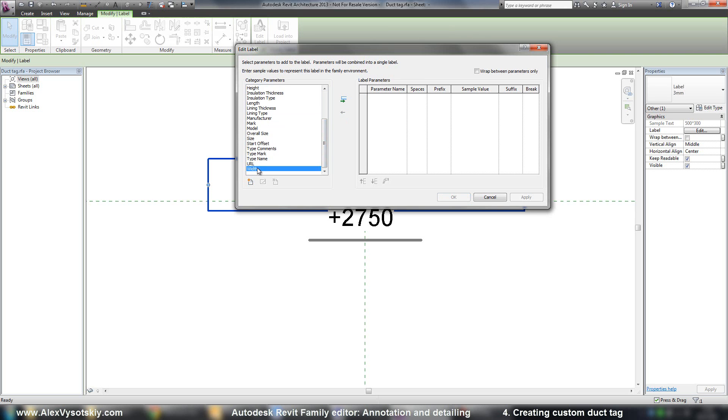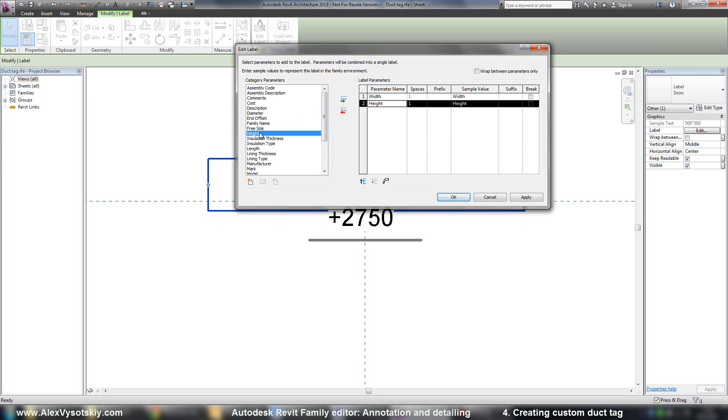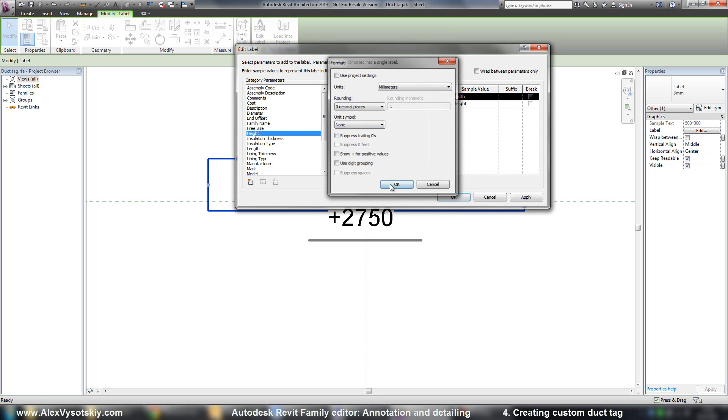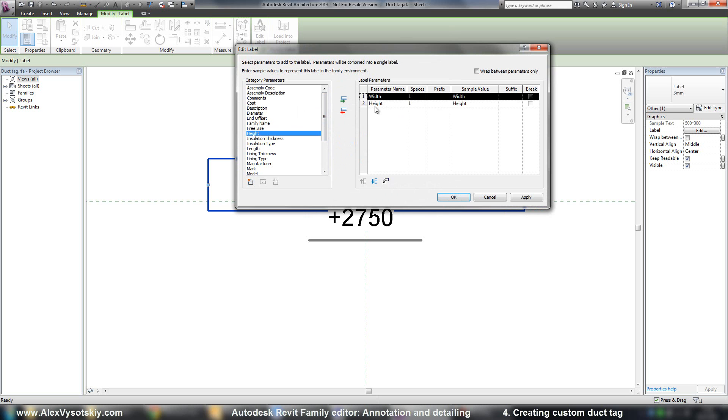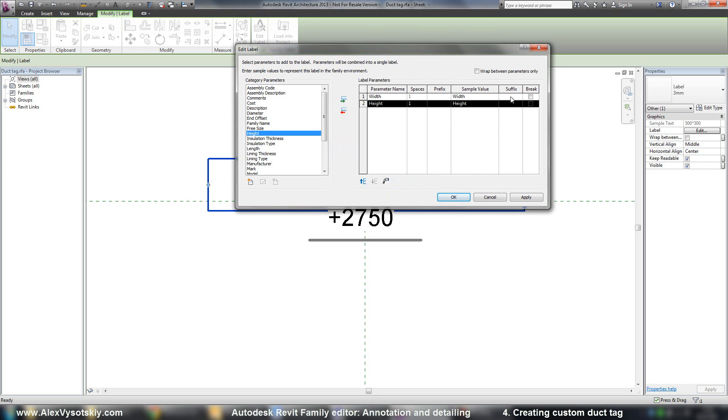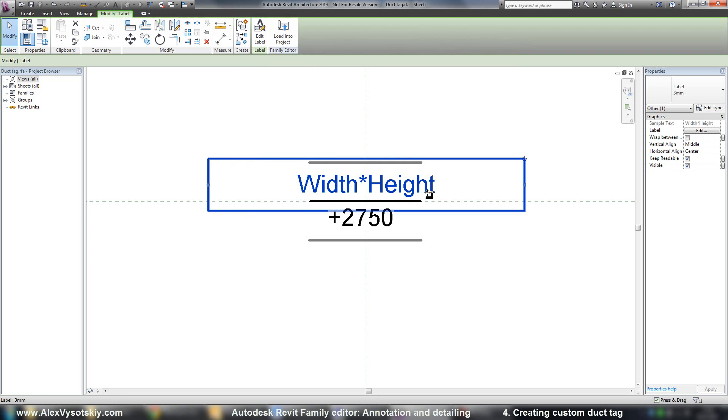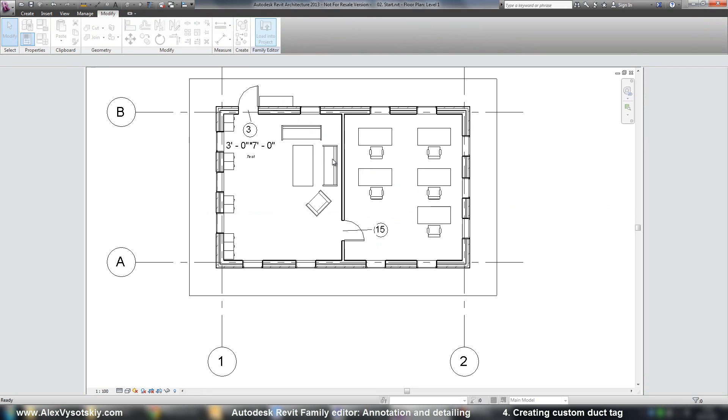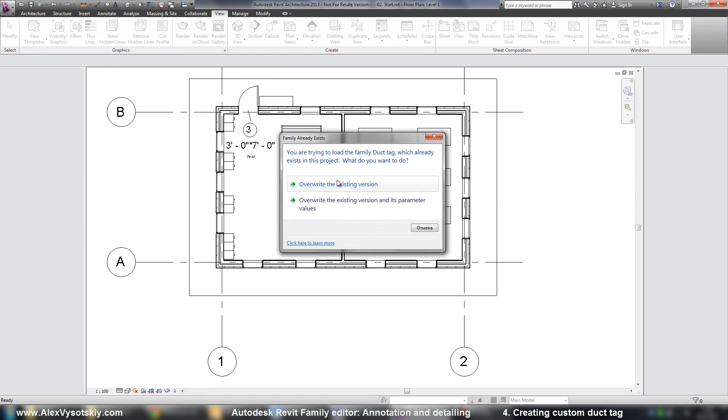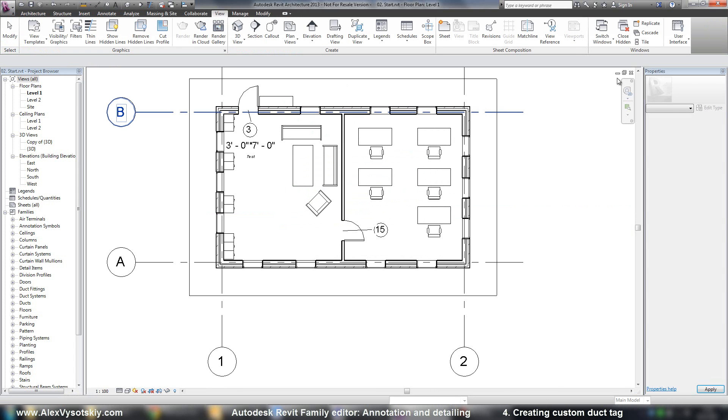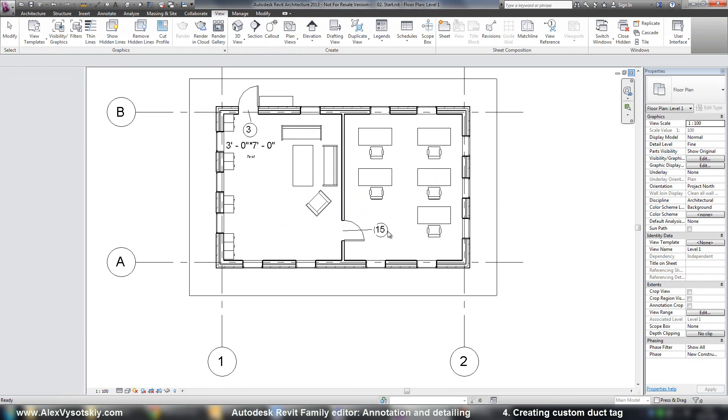And width. And height. And say millimeters without unit symbol here. And the same millimeters without unit symbol here. Suffix is here. And space is here. Here it is.